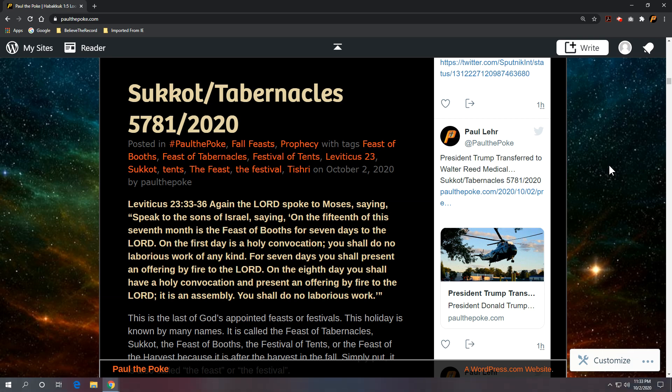Scripture reference is out of Leviticus 23, verses 33 through 36. Again, the Lord spoke to Moses saying, Speak to the sons of Israel saying, On the fifteenth of this seventh month is the Feast of Booths for seven days to the Lord.